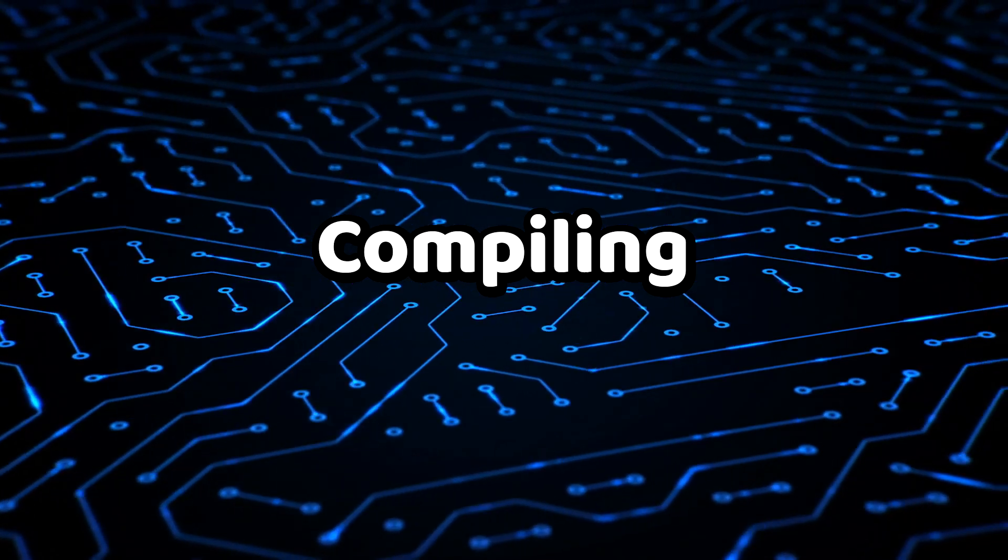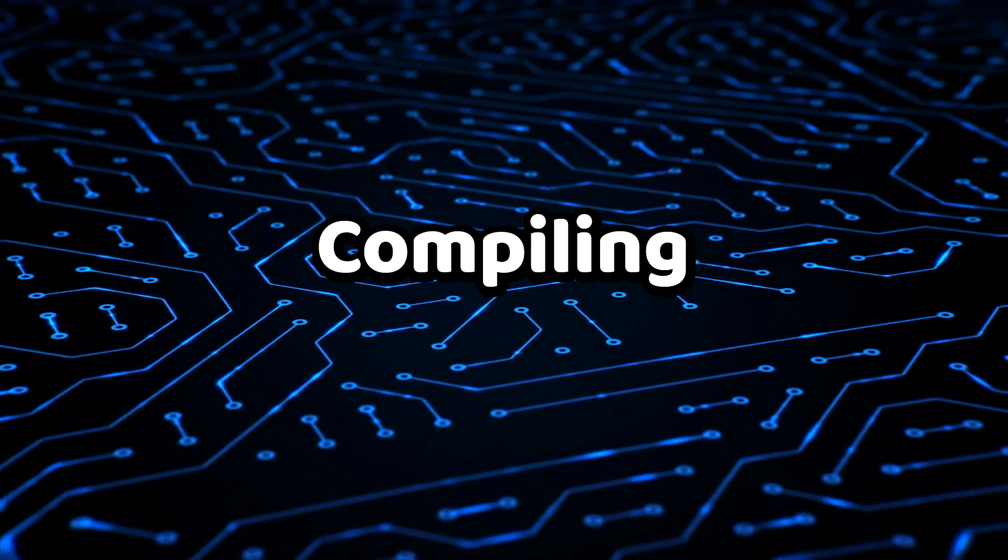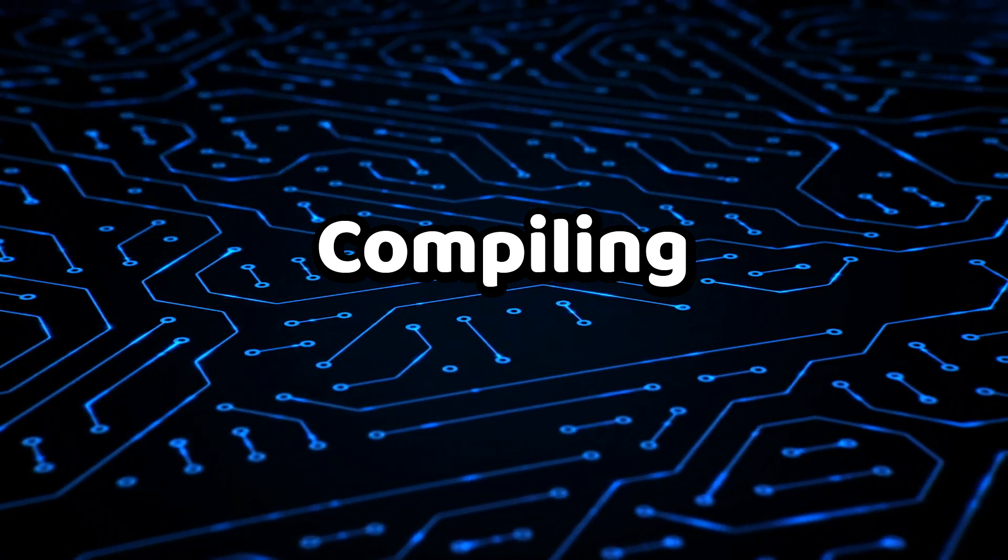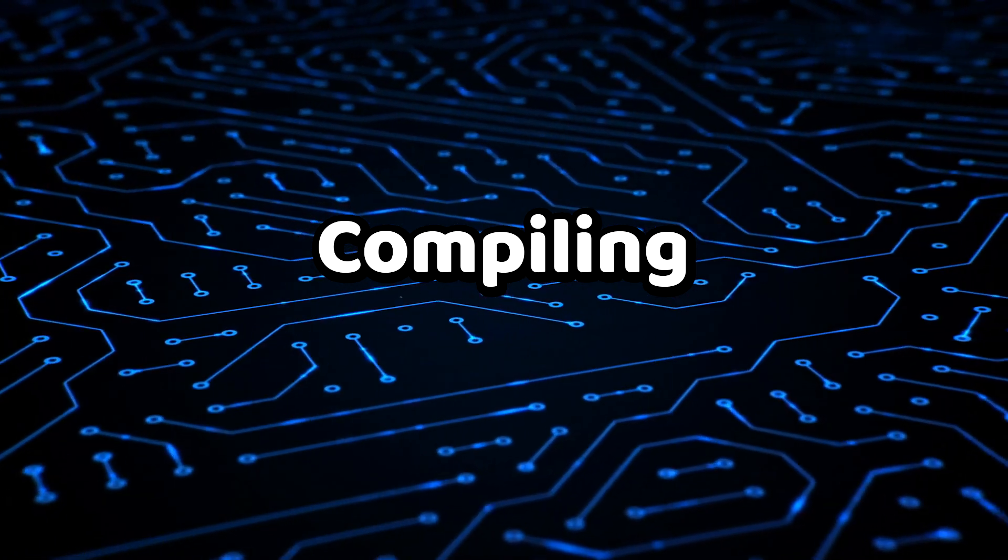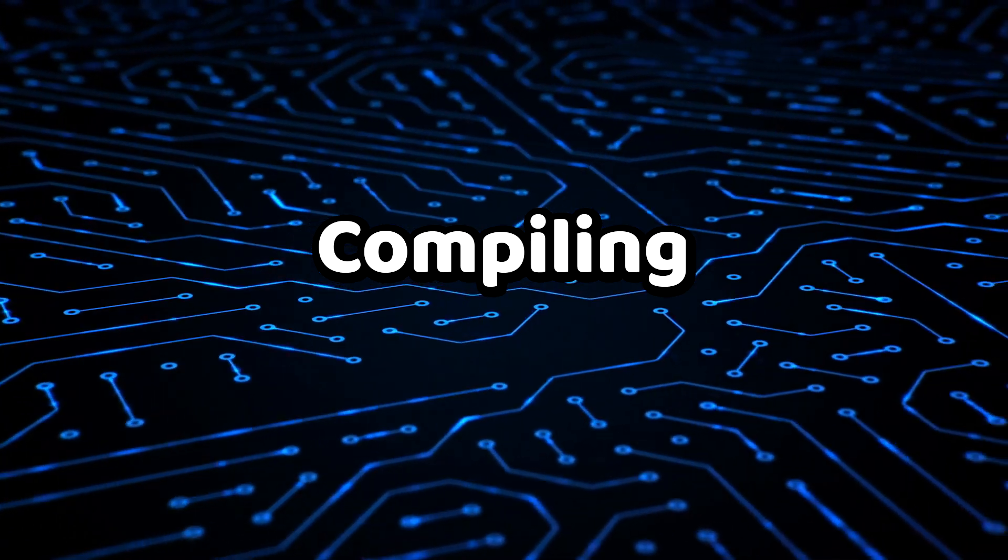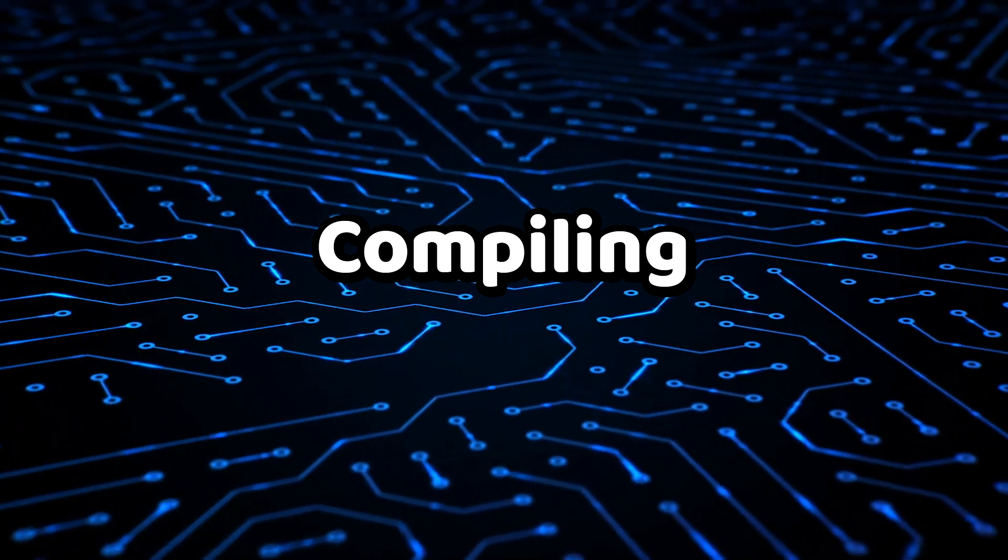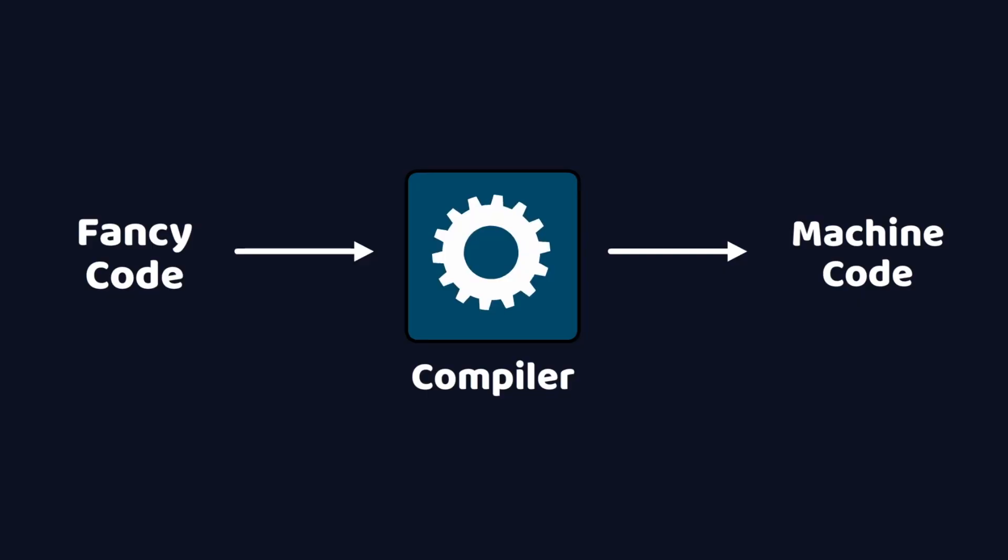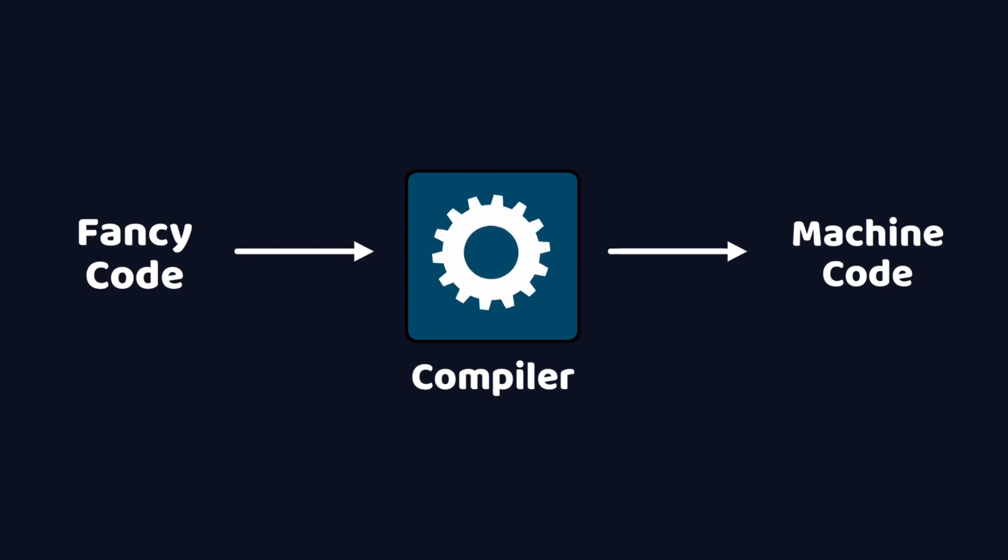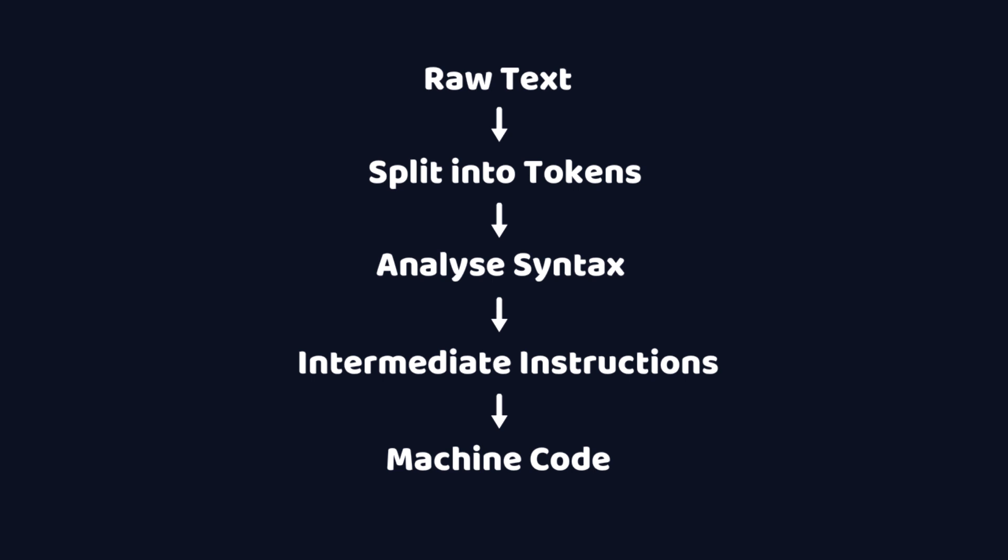Well, there's a hidden secret step in between writing your code and running it, and this step is called compiling. It works by passing your fancy code to another program called a compiler, which knows how to convert it into machine code.